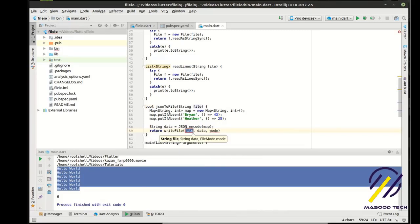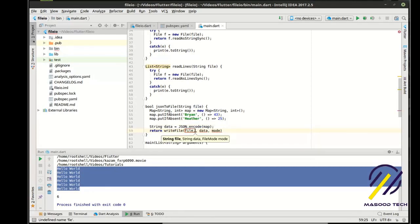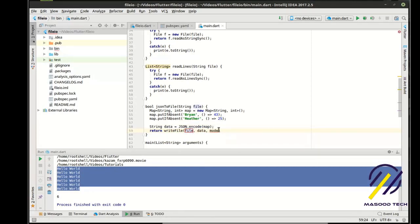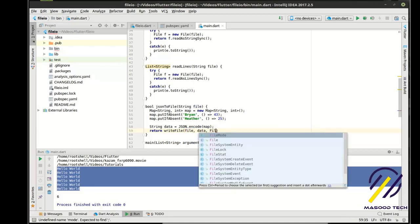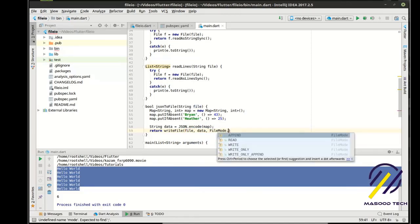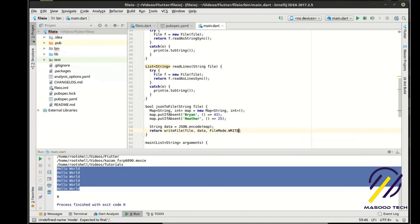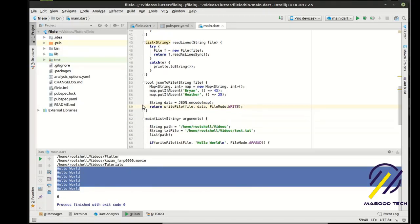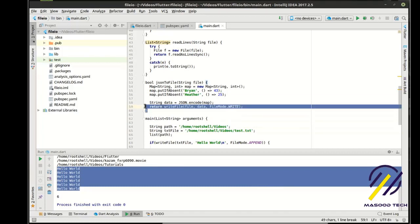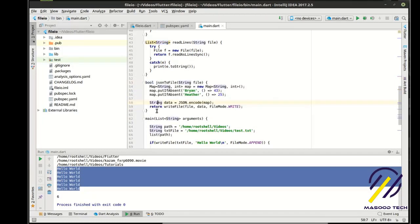And then we are going to return our write file. And we're going to say the file name, our data, and then our mode. We want this to be file mode dot write. Reason being, if we have append, we'll have multiple JSON objects in there. And it'll probably crash the program. Or it will just get garbage back. Or we won't get the latest object. Something bad will happen.